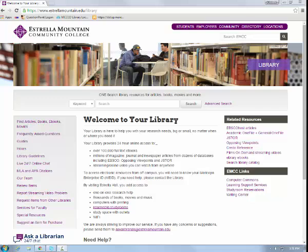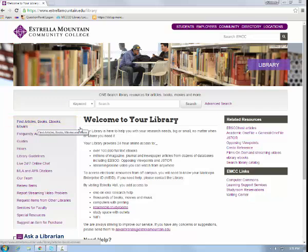The resources you will be utilizing for your assignment are listed both in the Find Articles, Books, eBooks, and Movies tab, as well as under the right-hand side of the library homepage under Related Resources.